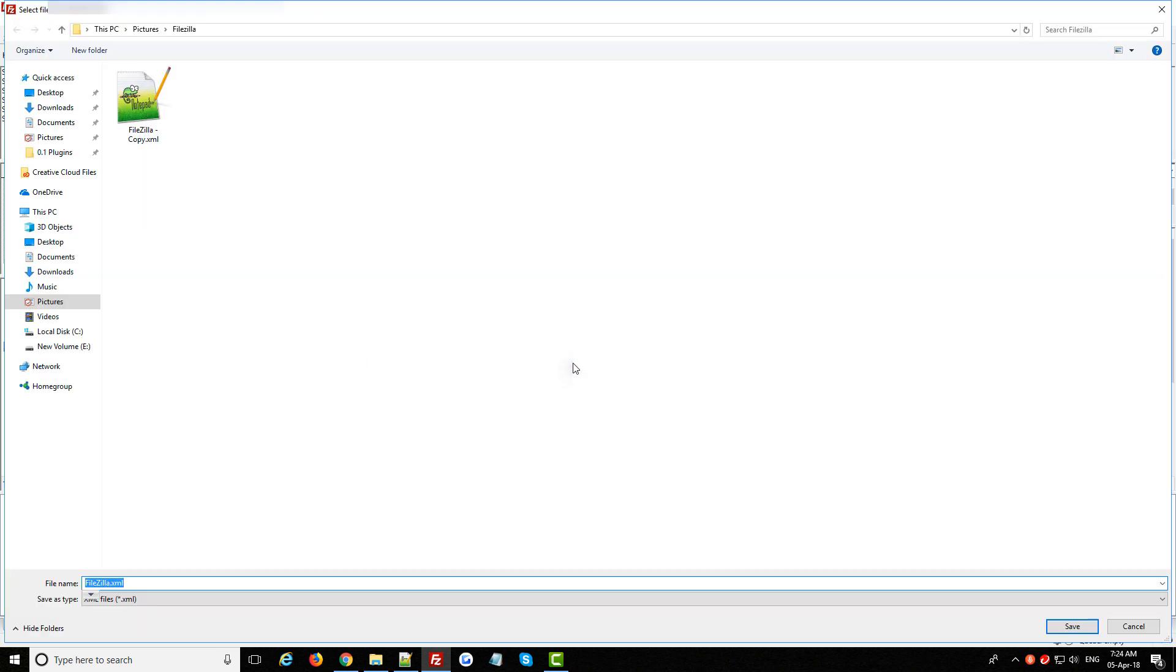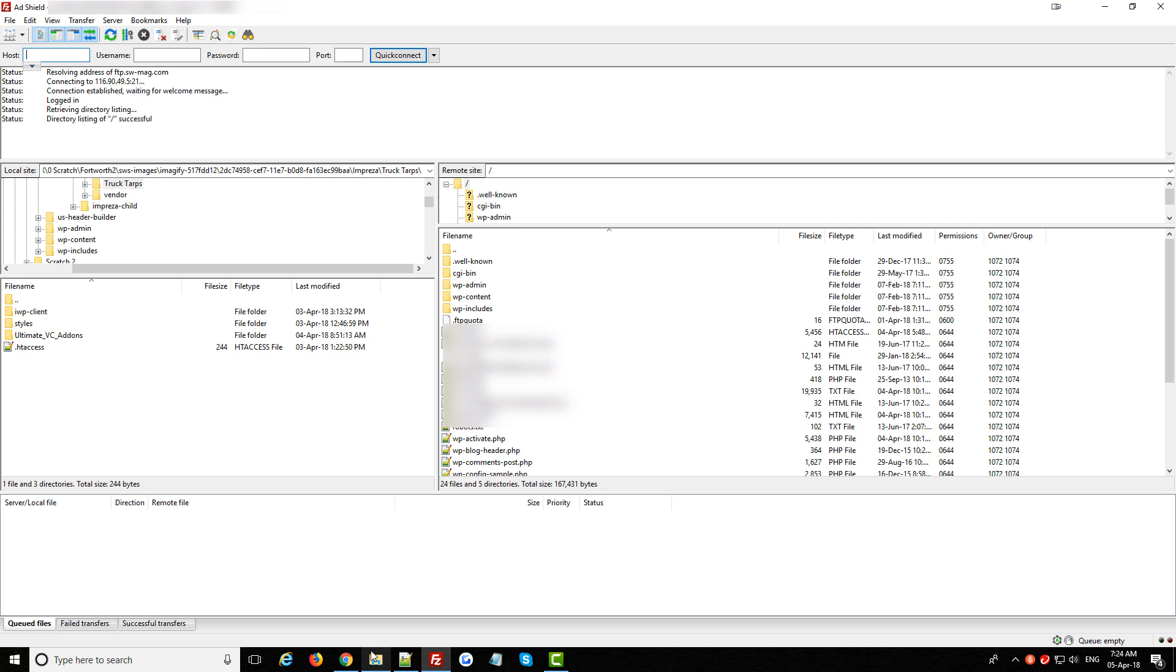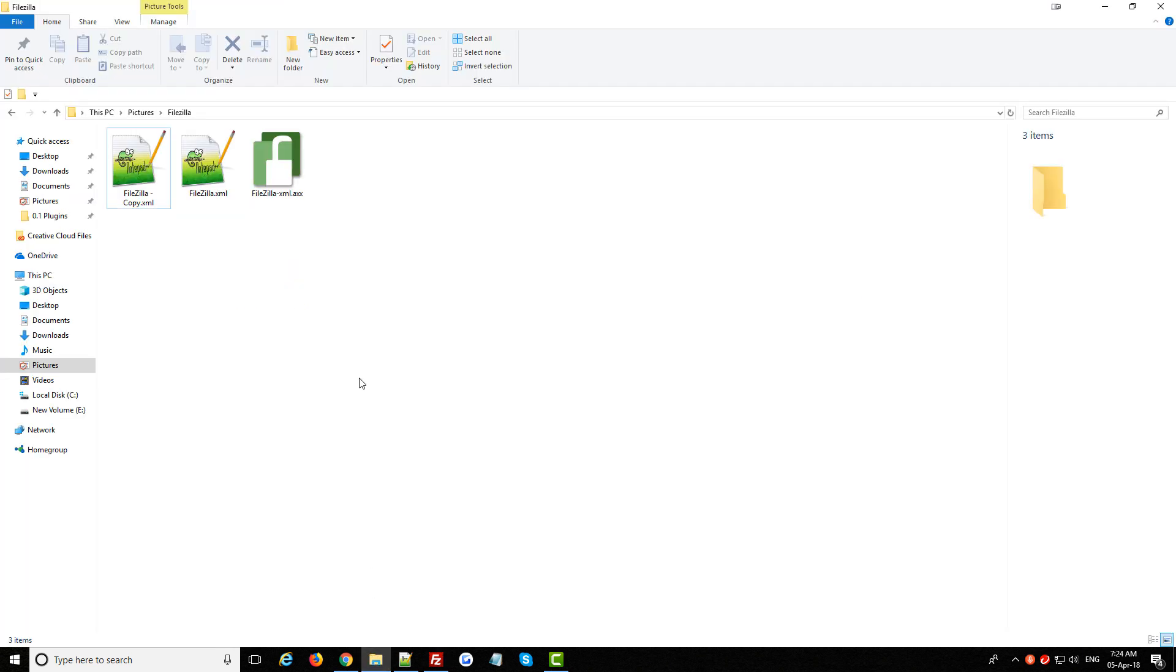Now pay attention to where you're exporting it to of course so you can easily find it and now that I've exported it I'm just going to open that folder and you can see the FileZilla export file in here.